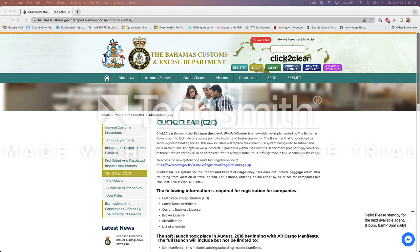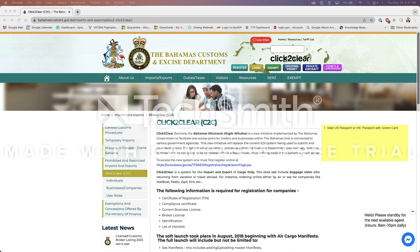In summary you are required to have the following to clear Bahamian Customs and Immigration. A valid US passport or international passport with green card for those who are not US citizens for every passenger and crew member on your boat and no you cannot travel on an expired passport or birth certificate. Two immigration arrival cards for every passenger and crew member on your boat. Again only original forms are accepted.